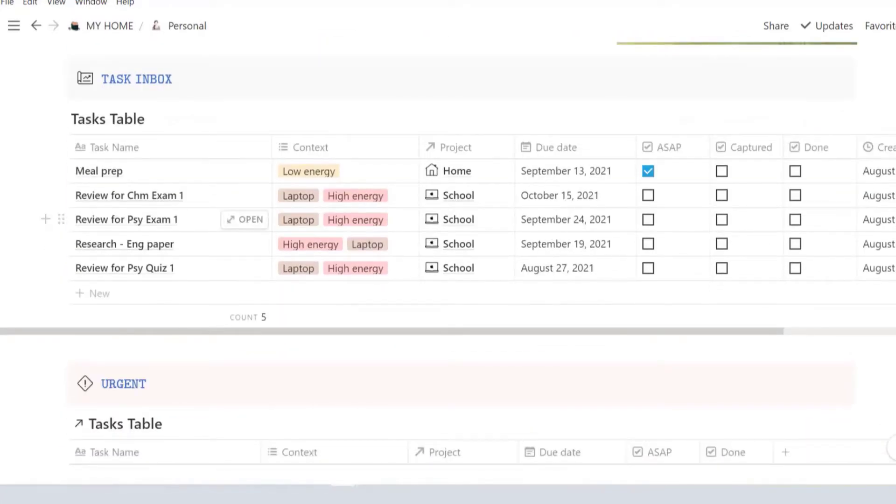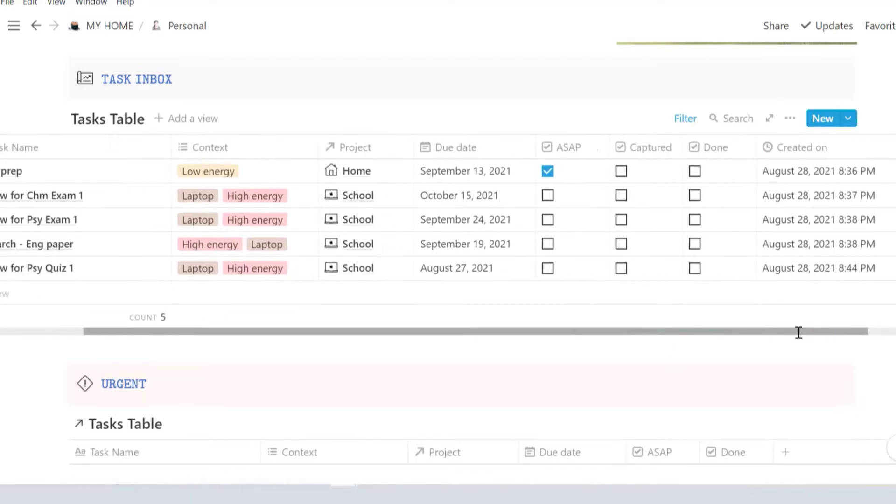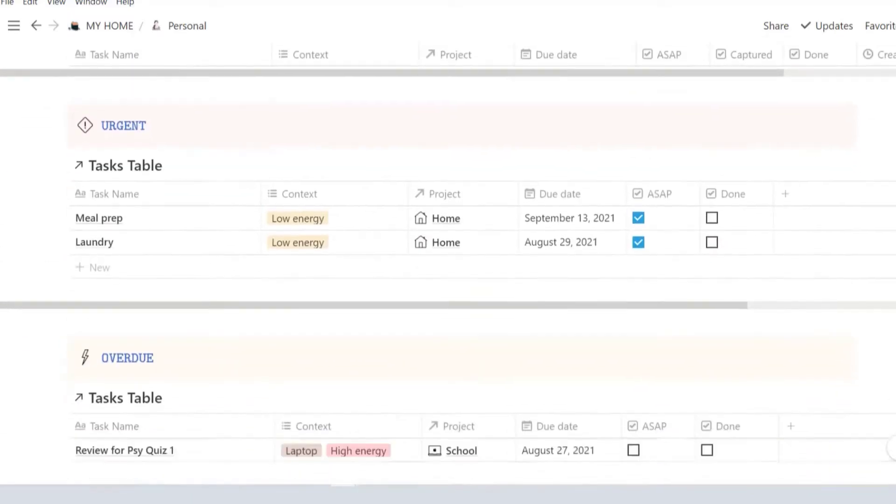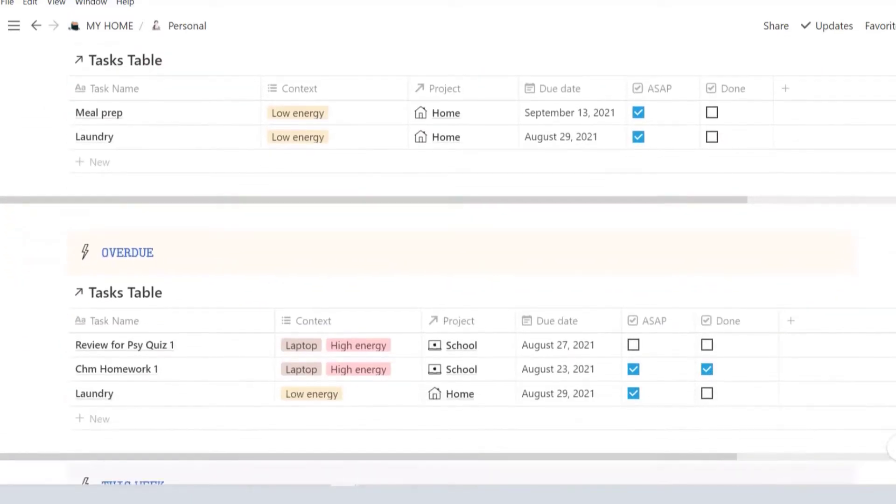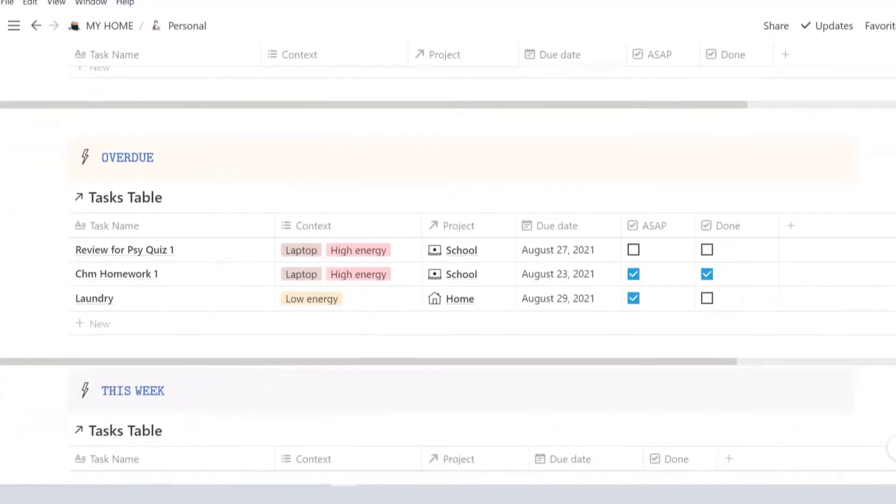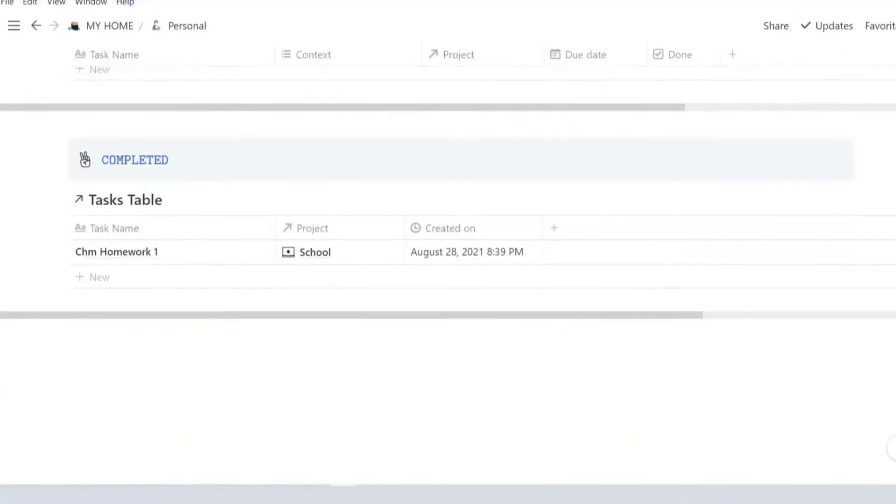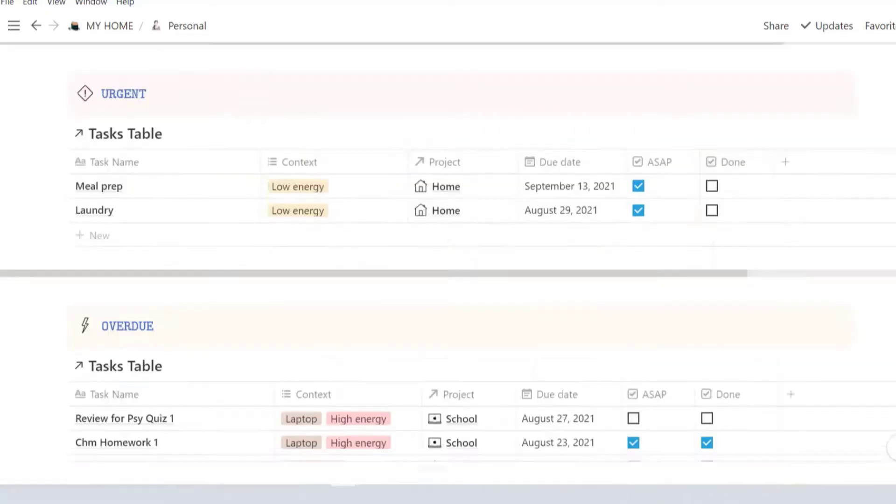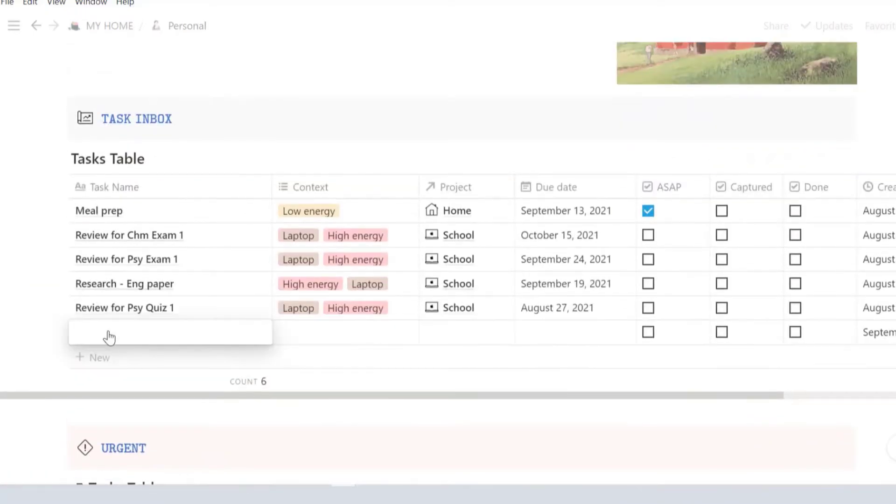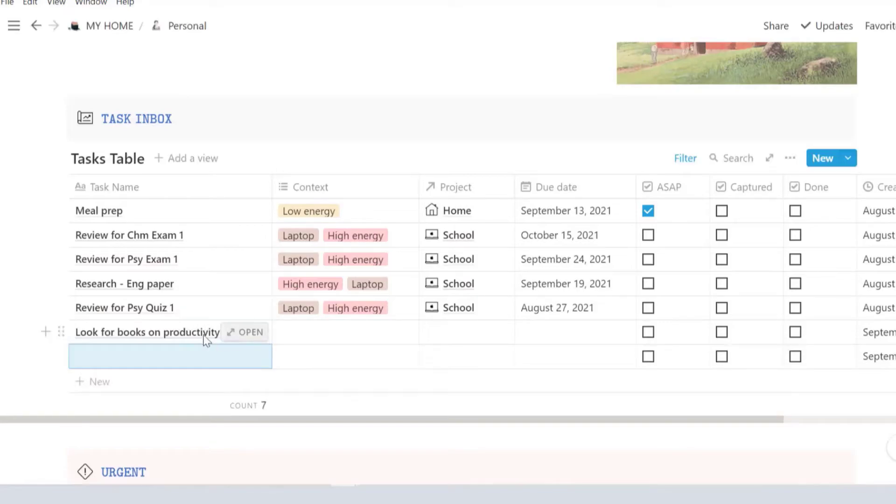To make sure that you stay on top of things, here's a to-do list following the Getting Things Done or GTD system by David Allen. I've adapted this template from Arwin Rajan and KarmaMatic.